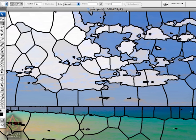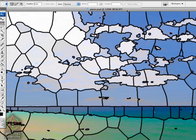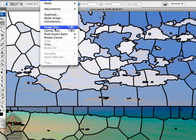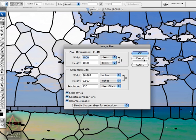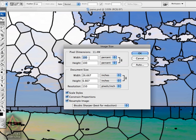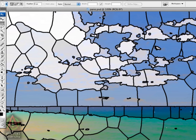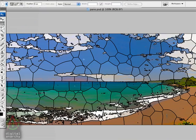OK, so once it finishes rendering, the first thing we want to do is go back to image size and scale it back down. So we're going to change that to percent. We'll change that to 50% and we'll scale it back down.